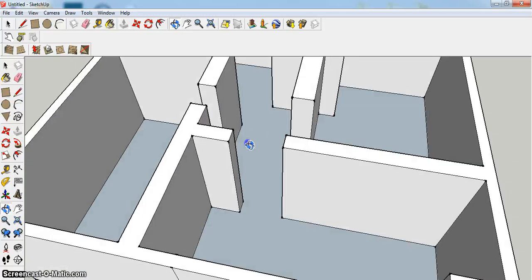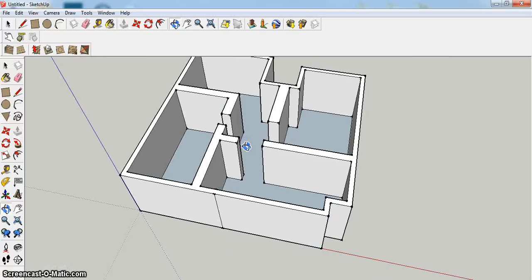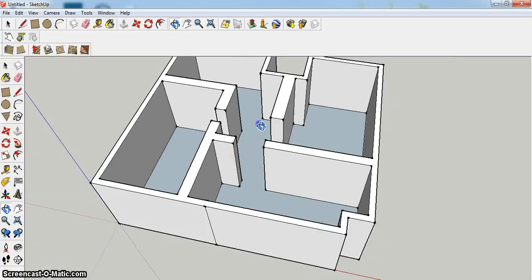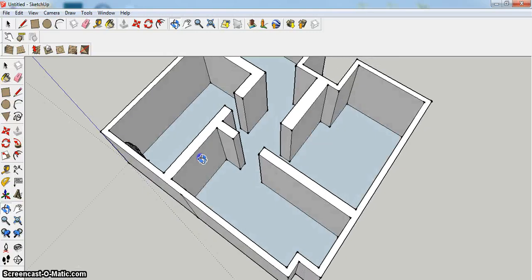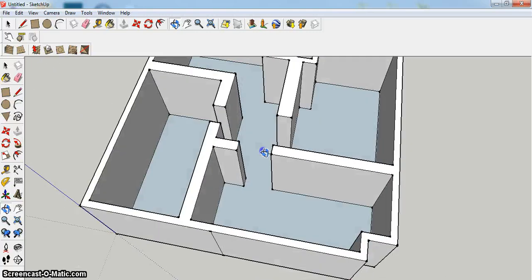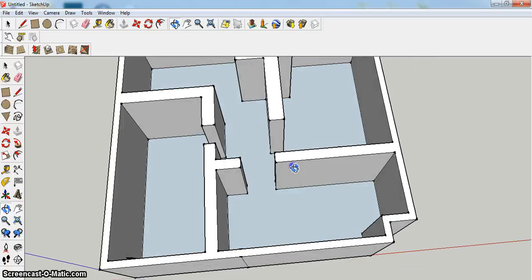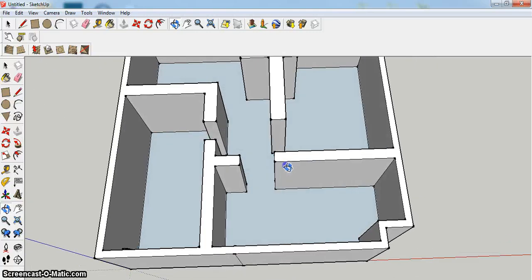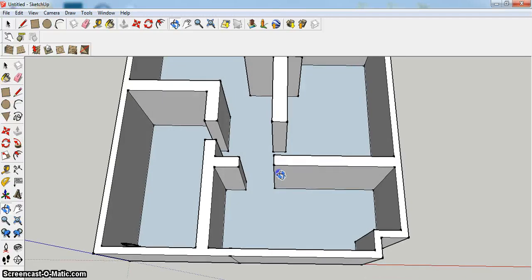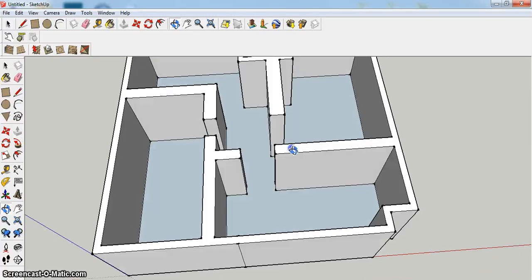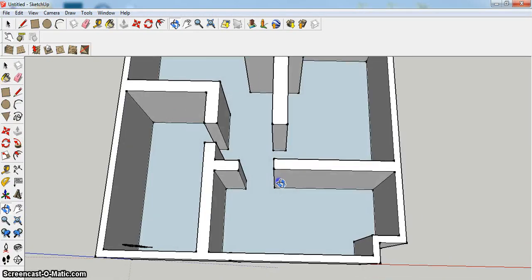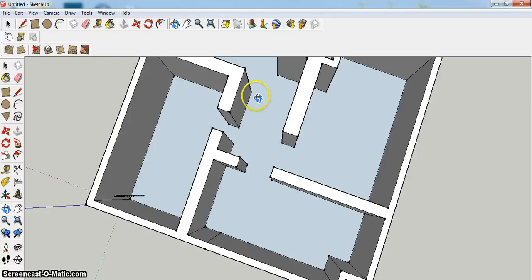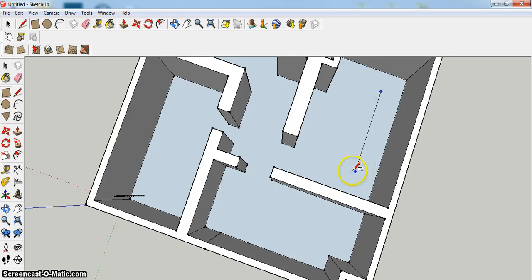So what I could then do, if I wanted to, is start to put objects or furniture or whatever I wanted in there. Now the rooms in this are quite small, but for instance, if it was a kitchen area—let's say that this room here is a kitchen.